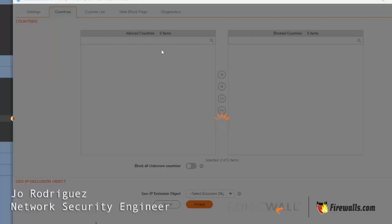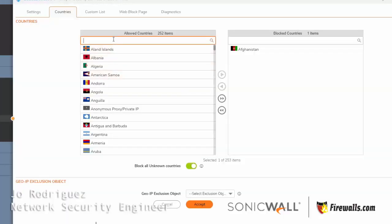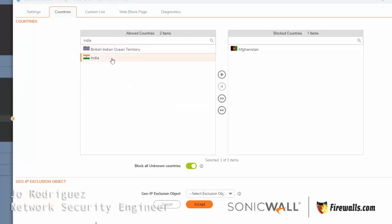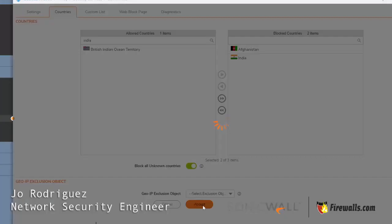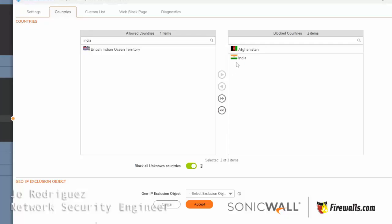So I'm going to click on Countries and I'm going to find India, and I'm going to add that to the blocking. Now you're going to be blocking the whole country of India.